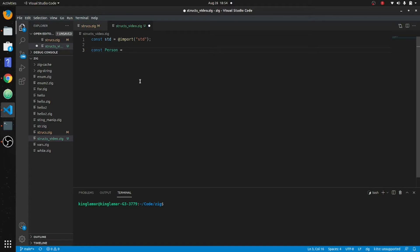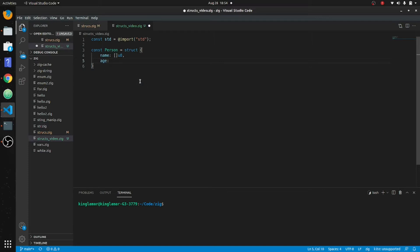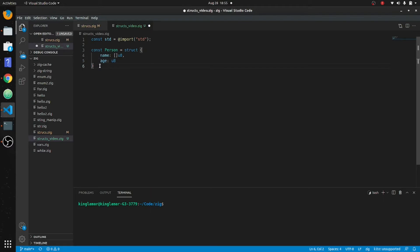Const person equals struct, and then we're going to put name which is going to be a u8, and then we're going to put in age which is going to be a u8 as well. Now this is going to be an array right here, so I think I'm gonna put a semicolon on here.